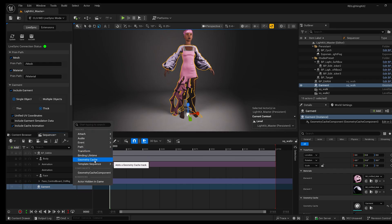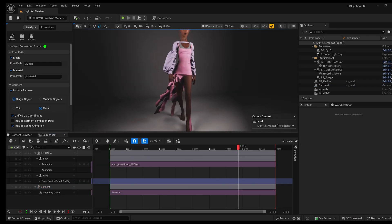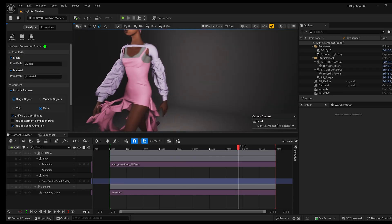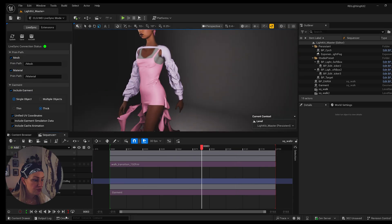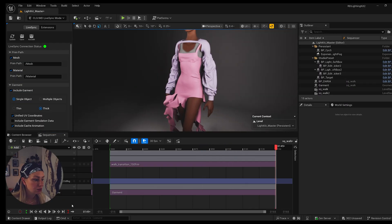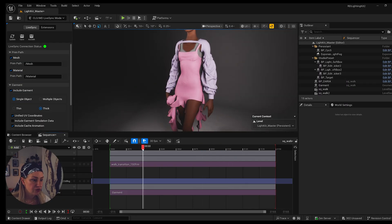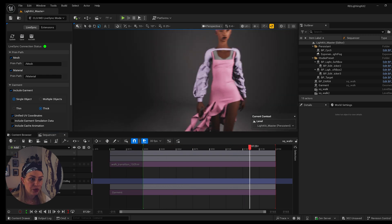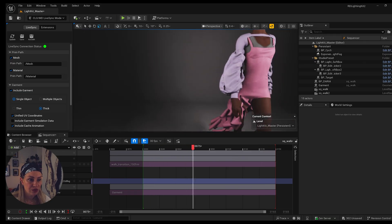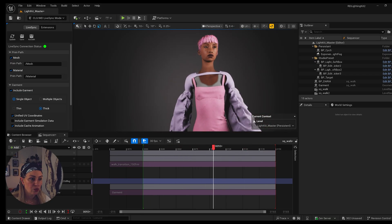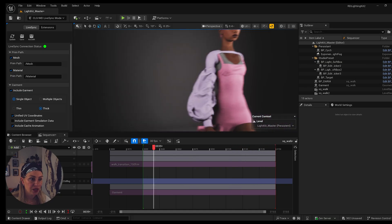I add the garment to the sequencer by selecting it in 3D space and dragging it from the outliner. I make sure I'm on frame zero, go to Track, and add Geometry Cache. Now there is no clipping at all. If I set the start frame to 30 and hit play, you can see nothing is happening — the dress is tight and there are no intersections anywhere.